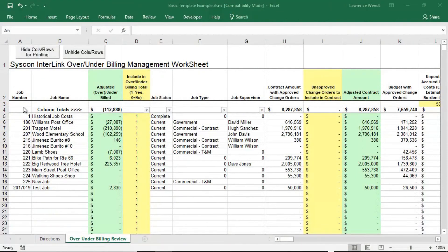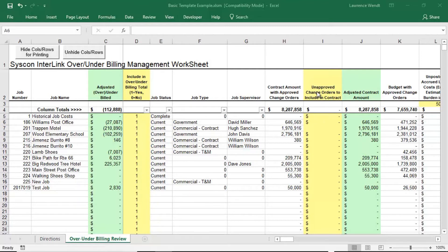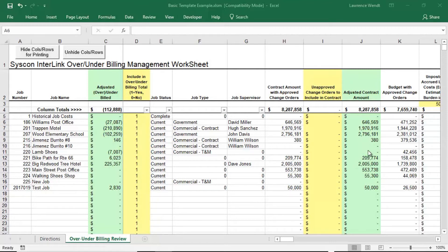Reviewing the columns in a general sense for the over-under billing worksheet that was just generated, the white columns are data that has been pulled directly from Sage 100 contractor. The yellow columns are columns where we can interact with the spreadsheet or worksheet and enter information we know about the job that would not necessarily be captured in Sage 100 at this point. And last, the green columns are the columns where there is an adjustment made to the default over-under billing.